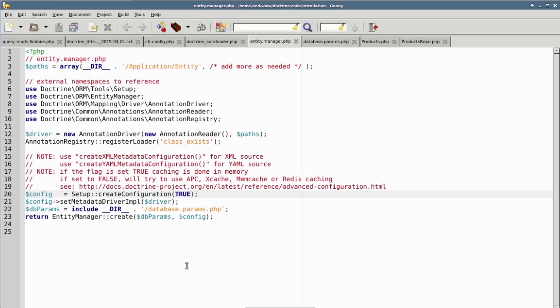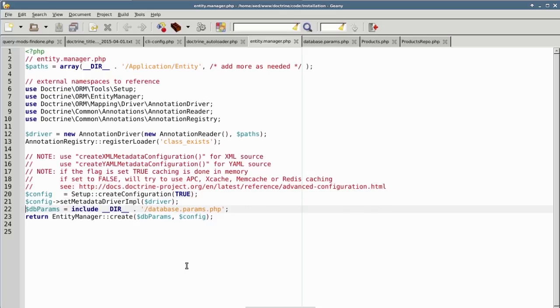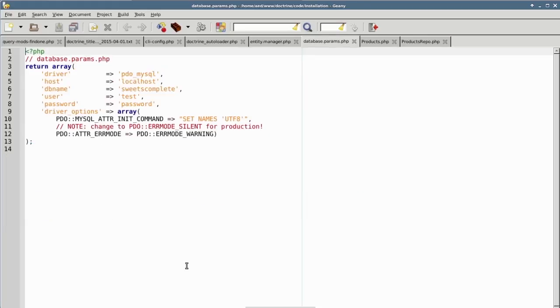On line 19, we have a reference to a website with more information on advanced configuration. On line 22, we gather the database parameters, which are in a file database.params.php. In this file, we return an array with parameters appropriate to the particular driver that we're using. In this example, we're using the PDO extension and the MySQL driver for that extension.